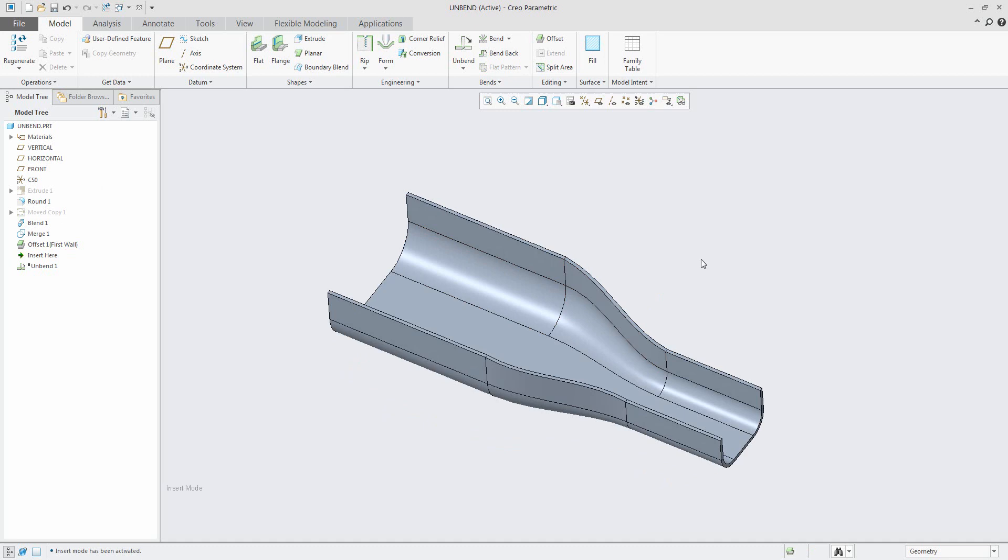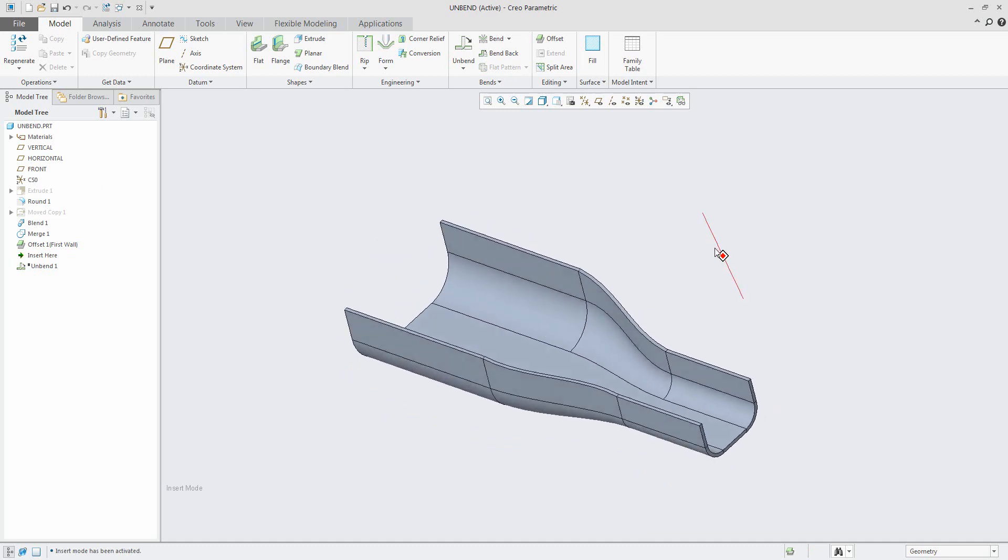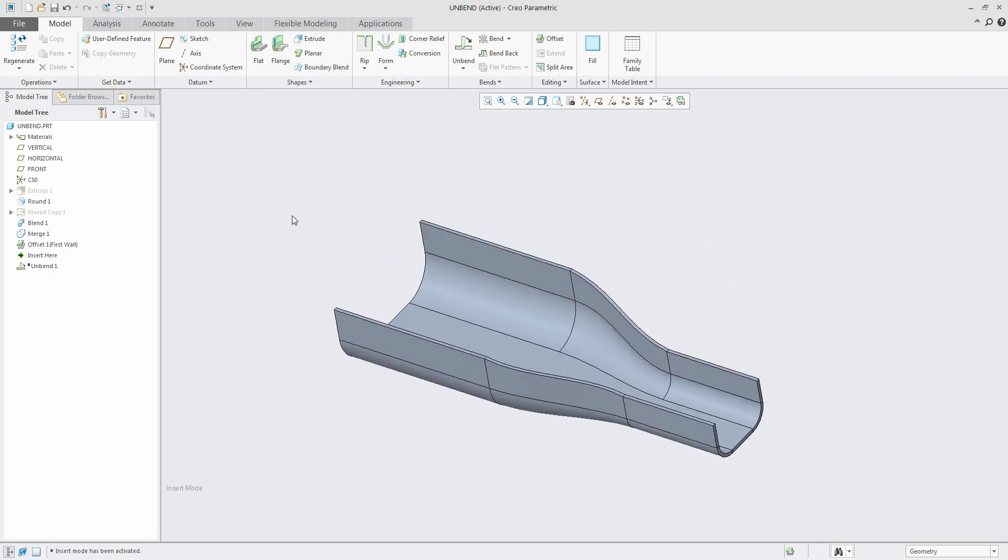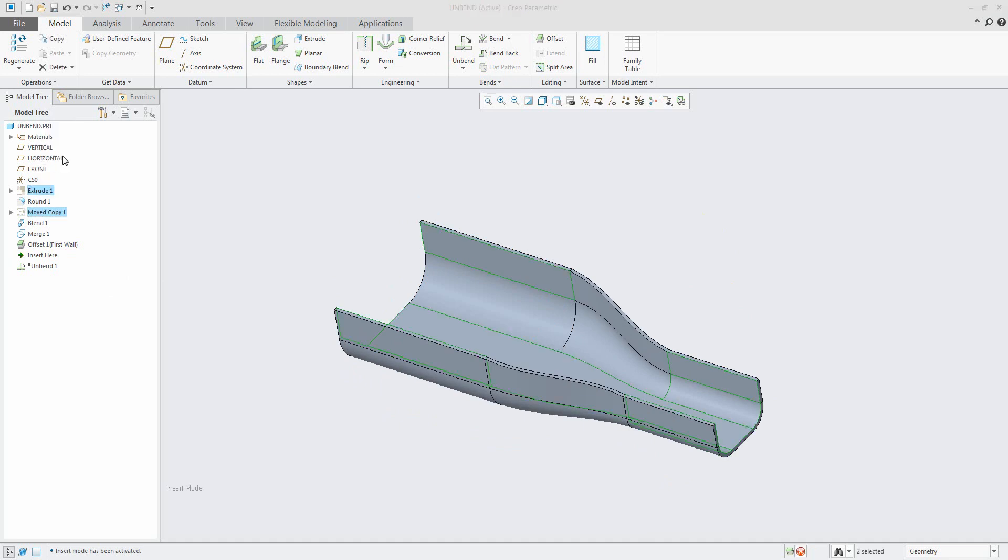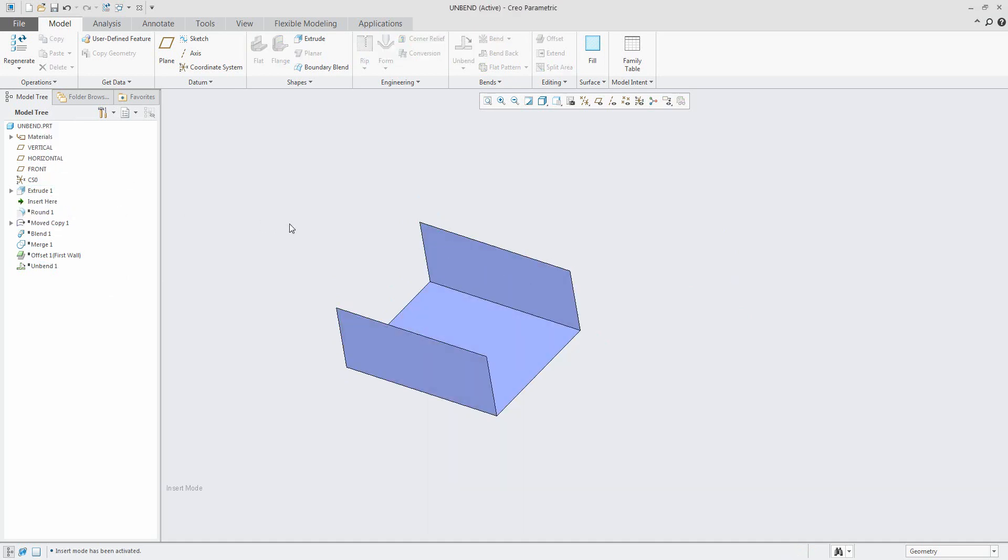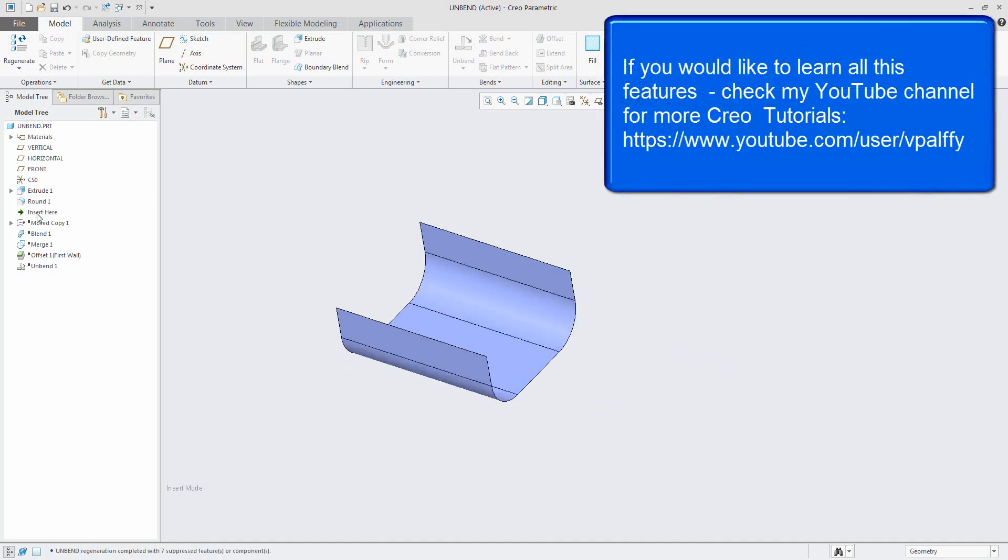Maybe you would like to ask me how I created this 3D model. It's not so bad and not so hard. You can go through my model tree and you can see that the model was created with one extrude feature as a surface model, some rounds, copy and move geometry as independent.